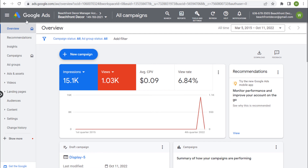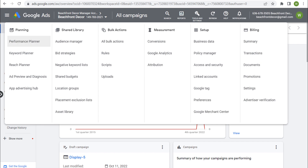When you sign into your Google Ads account and go to create a new display campaign, under tools and settings you'll see under planning there's Performance Planner, Keyword Planner, and Reach Planner — but no longer a Display Planner.